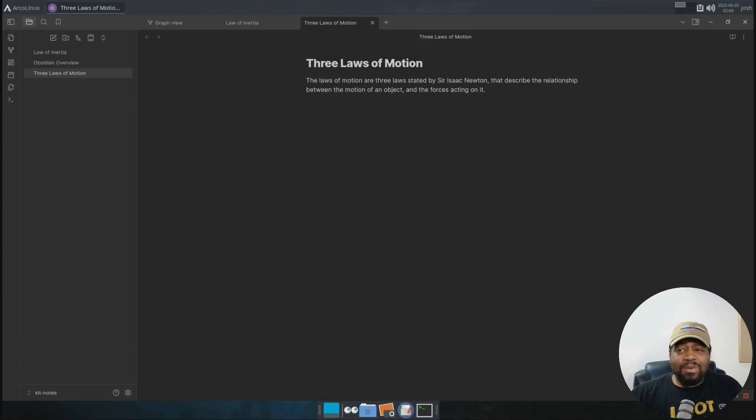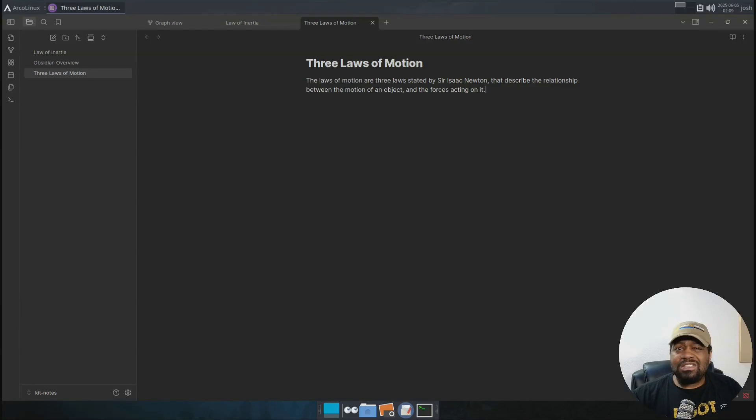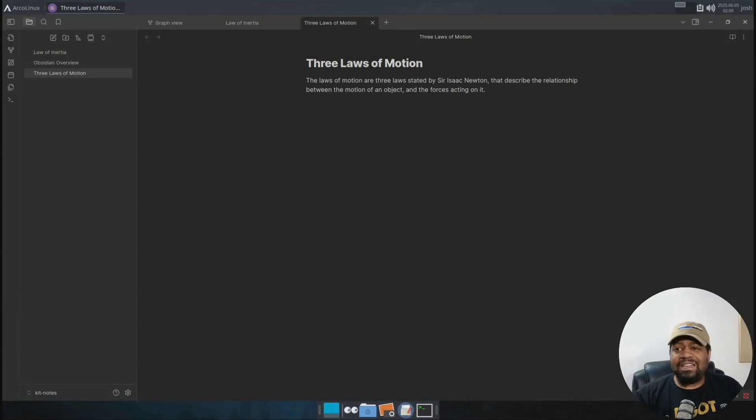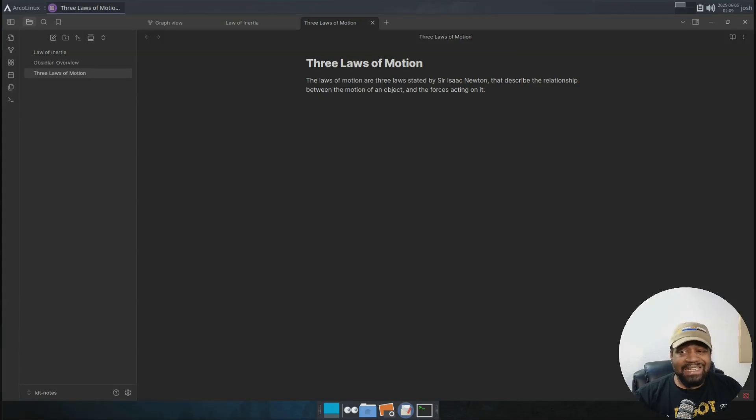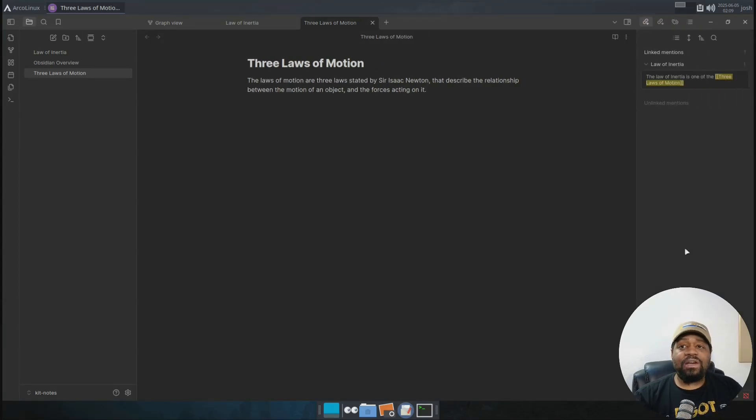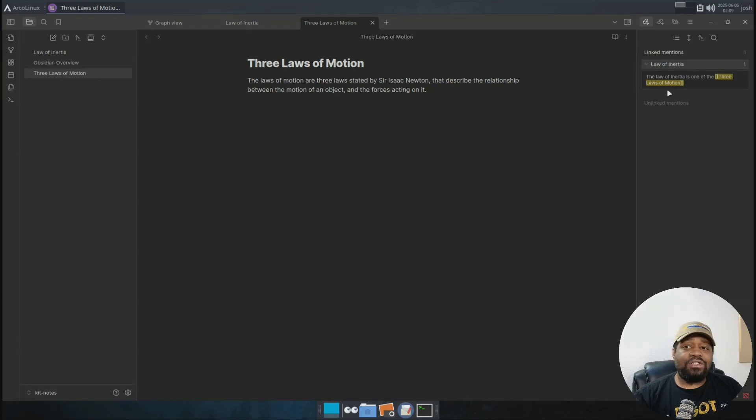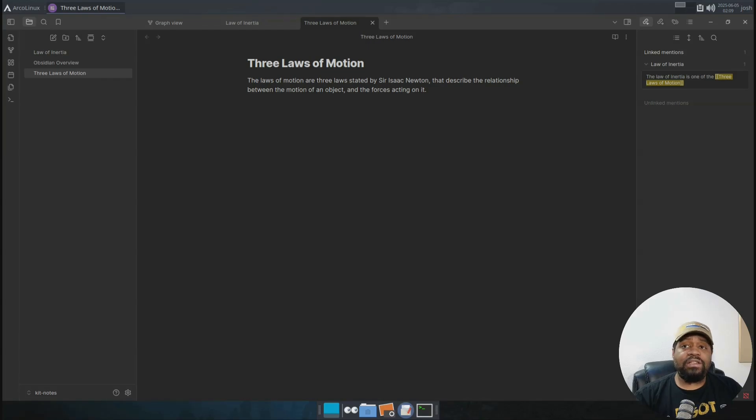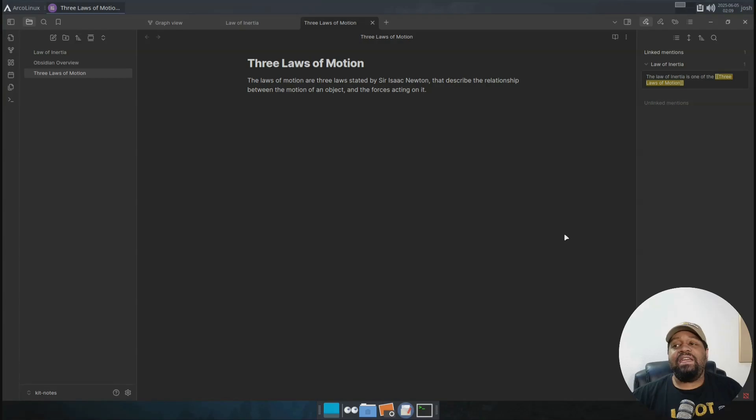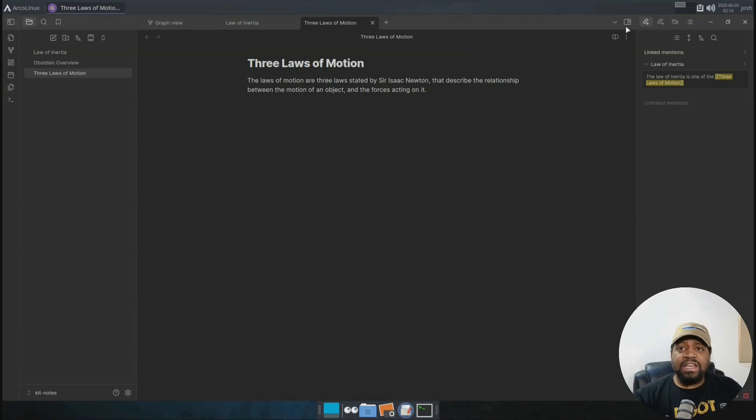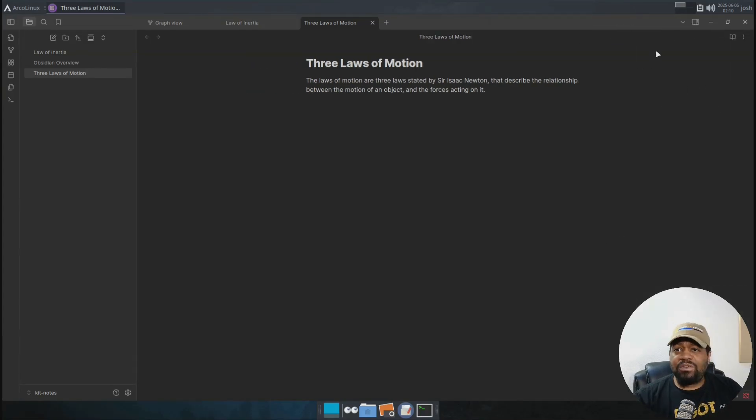Now let's talk about finding your way around. Now we have this three laws of motion open. But if you look down here at the bottom, you'll see where it says one backlink. If you click there, it'll show you every note that's linked to this one. So let me click it right fast. You can see that it will show you each one of them that are linked. So law of inertia, it'll show you all of them if they if it's more than one. And that's super helpful for going the other way in a conversation or a topic.